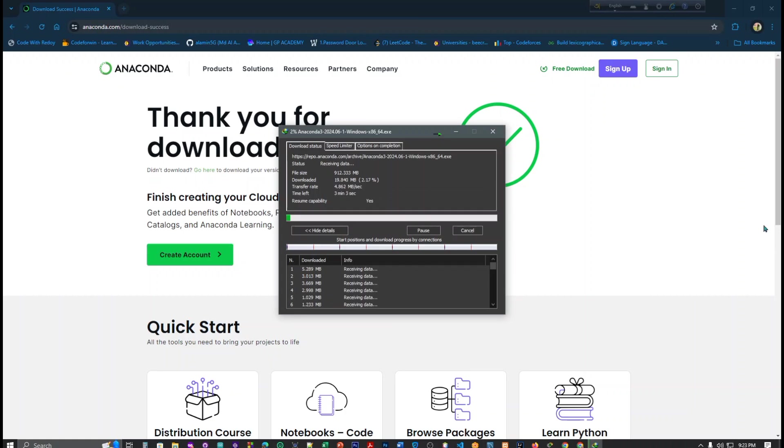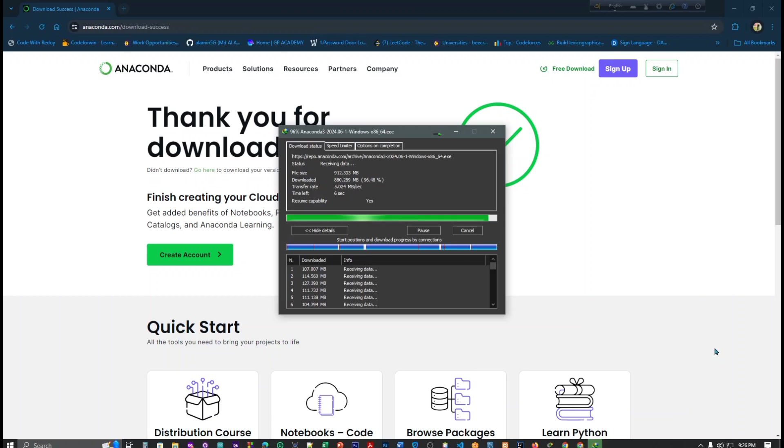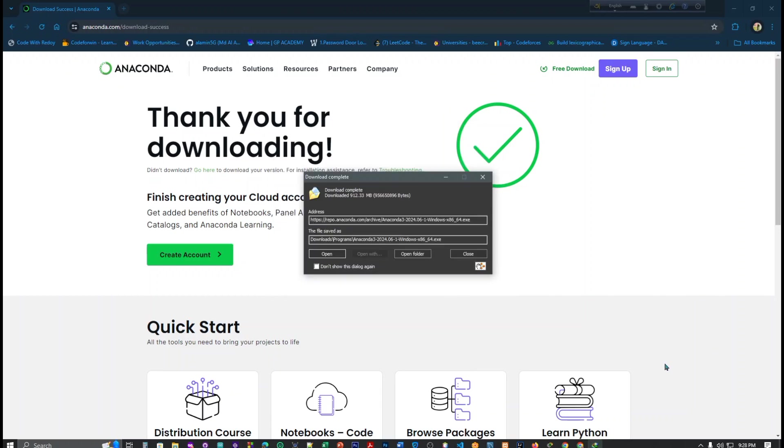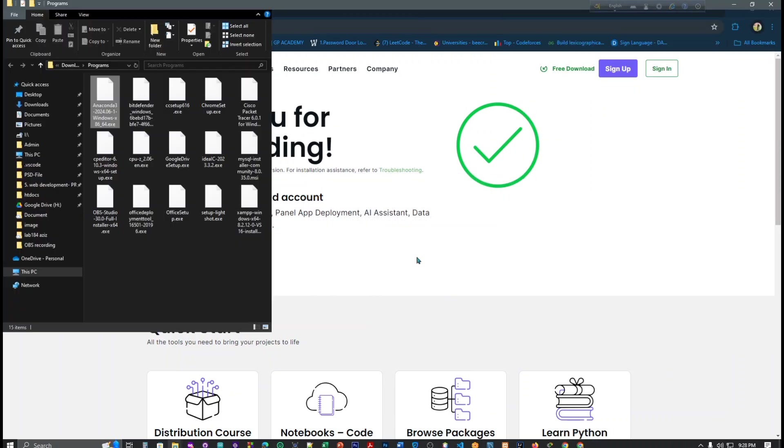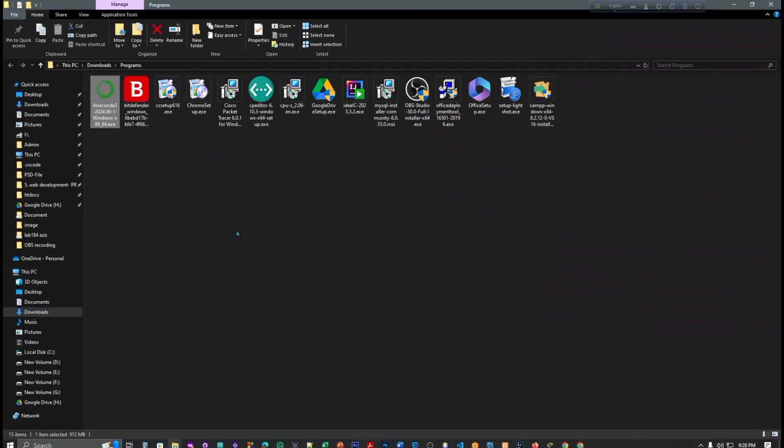It will take some time so I will come after installation. So guys, installation is done and now we have to open folder. Here it is, you can see. Just double click here.